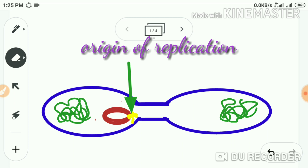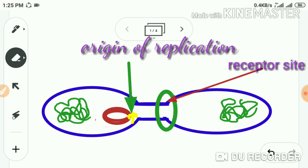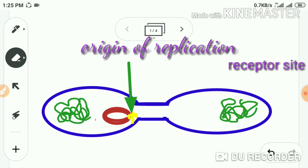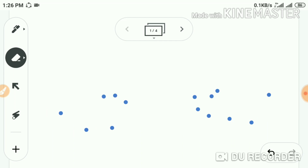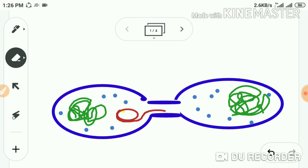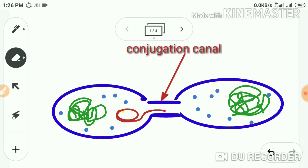The F pili of the donor recognize and bind to a specific receptor protein on the wall of the recipient cell. Now they are connected, and the plasmid present in the cytoplasm is ready for transfer. One bridge is already formed by the sex pili. A particular enzyme called endonuclease cleaves one of the two strands at a specific site called the origin of transfer.